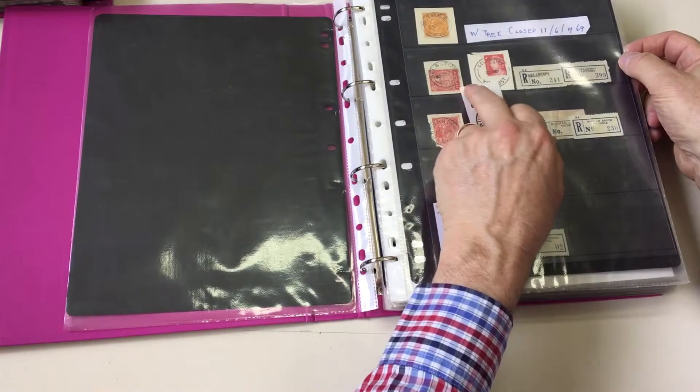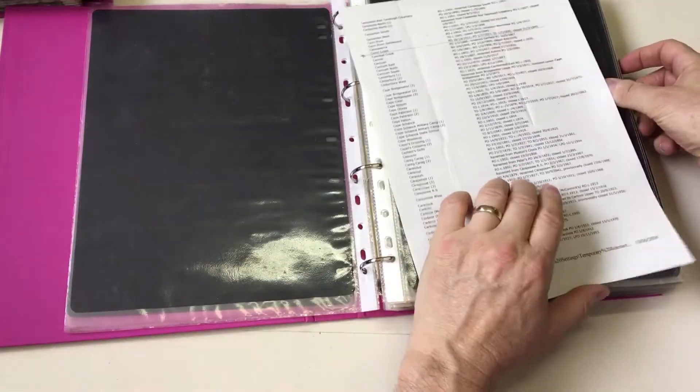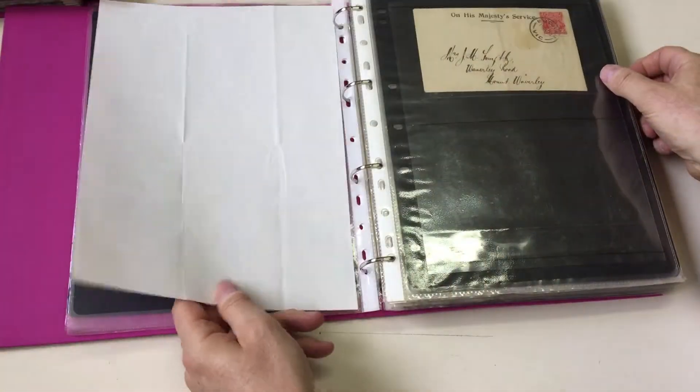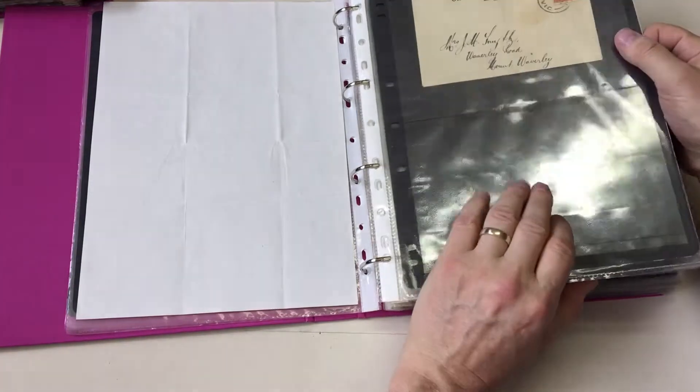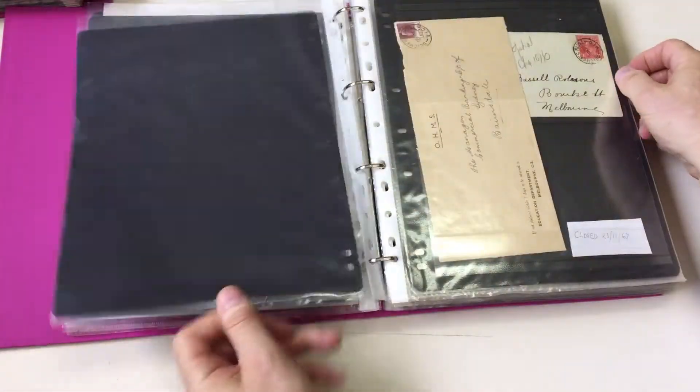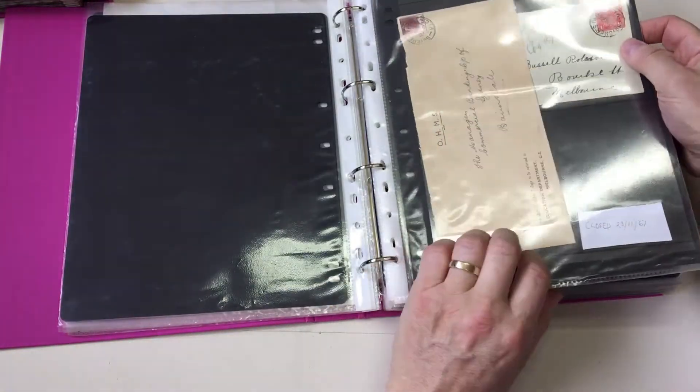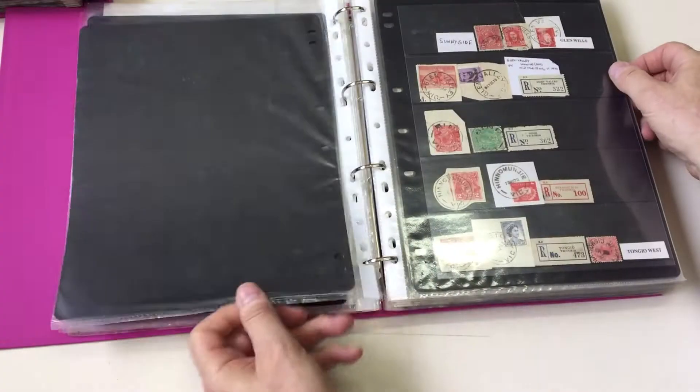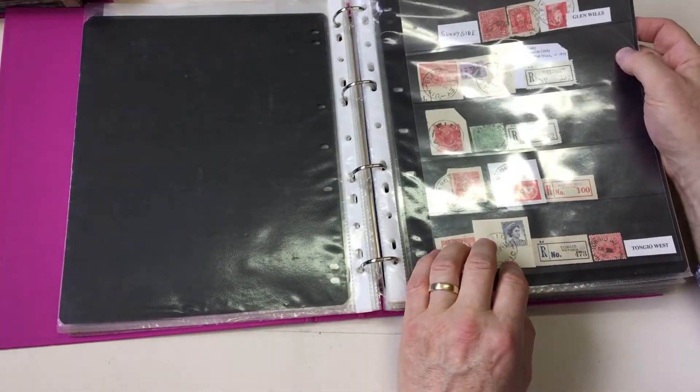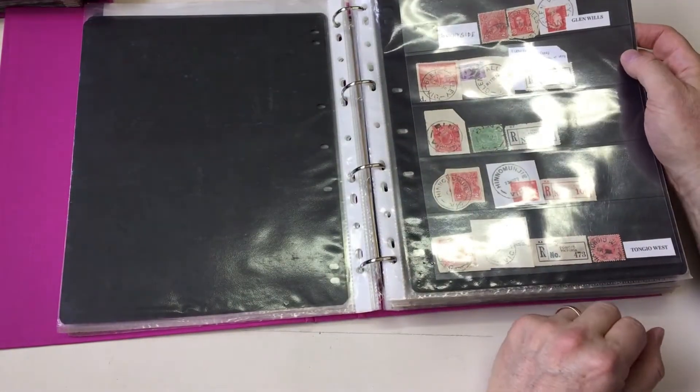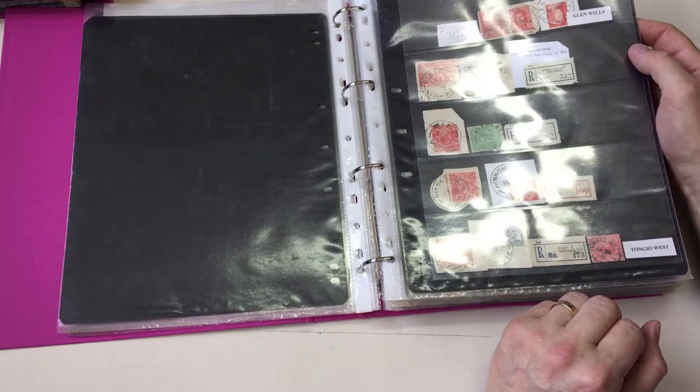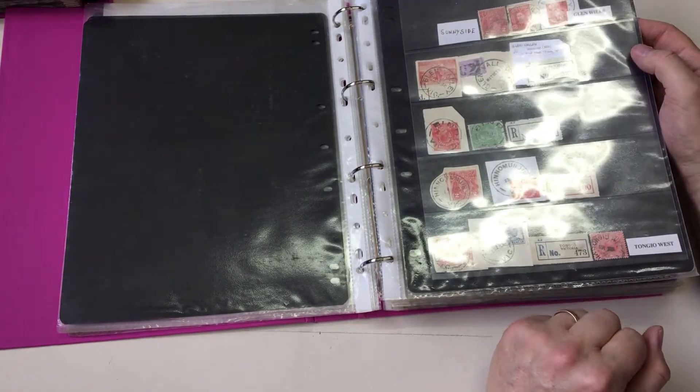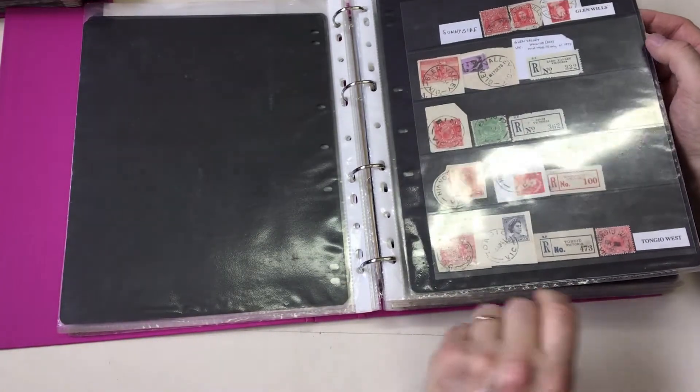Galantipi. W Tree. T.O. Only. Bucking. Bucking South. Butcher's Ridge. Sunnyside isn't there. Glen Wills. Glen Valley. Bindi. Bindi. Hinamundji.